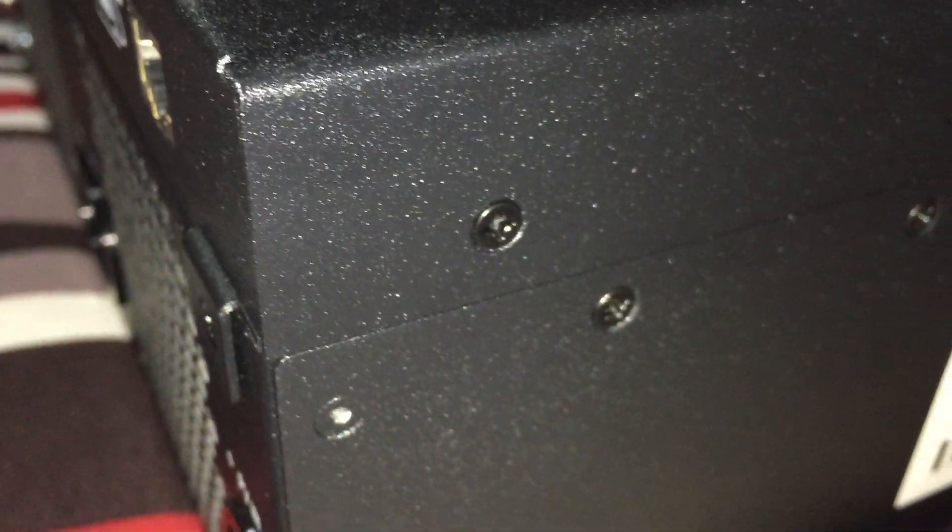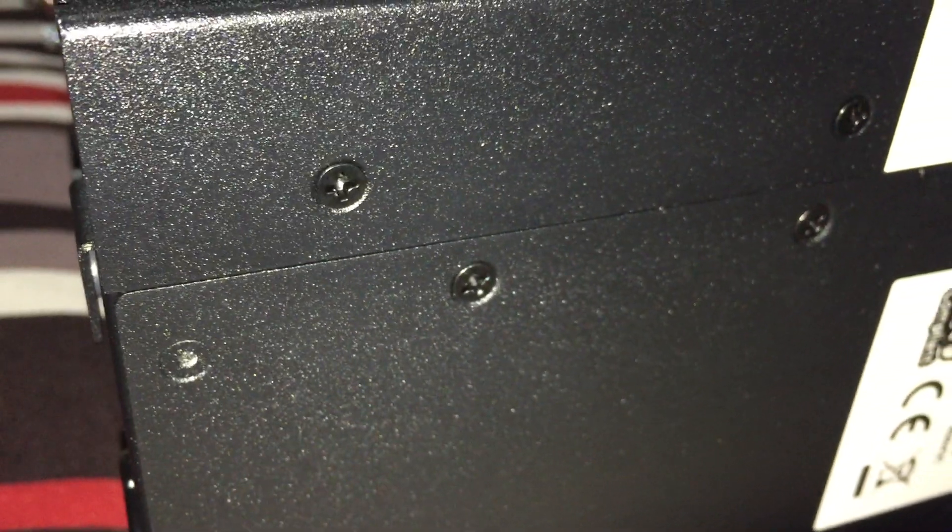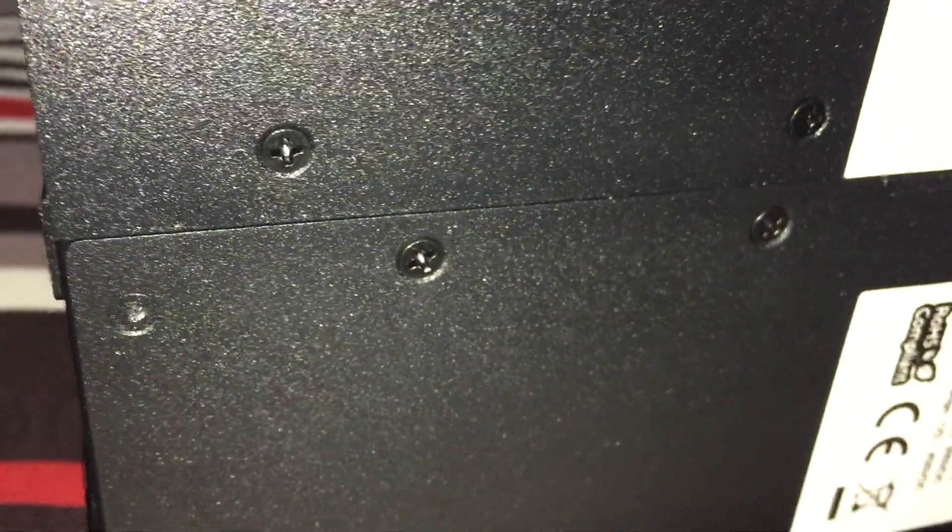It's not going to look like a SolarEdge or an SMA, but I have to say that for what you get here, you can see that the fit and finish is pretty precise and it's just done very well.